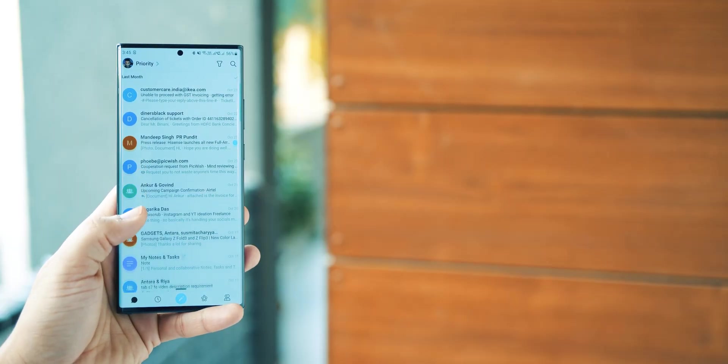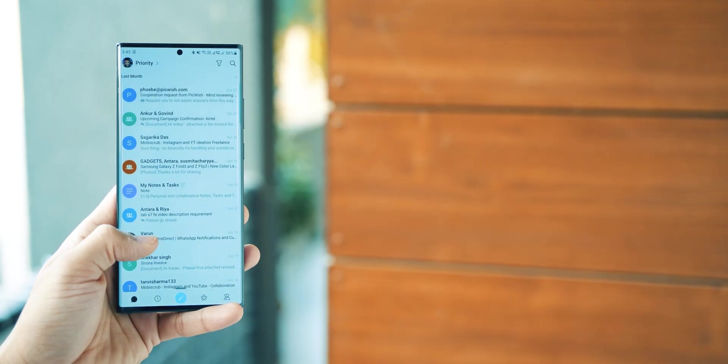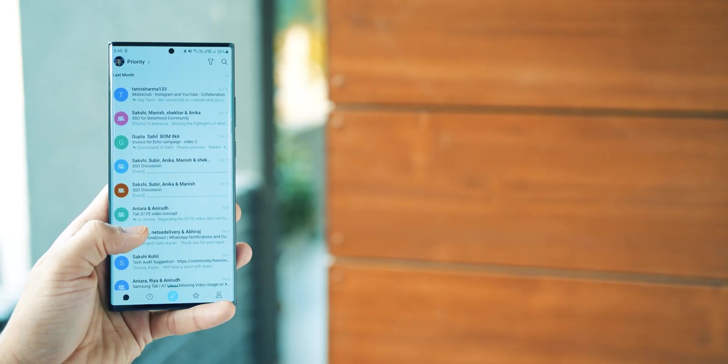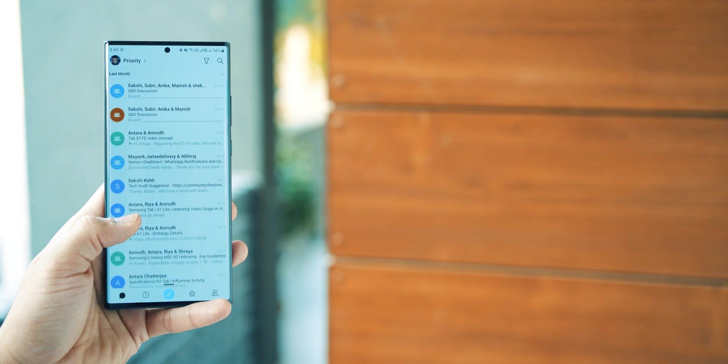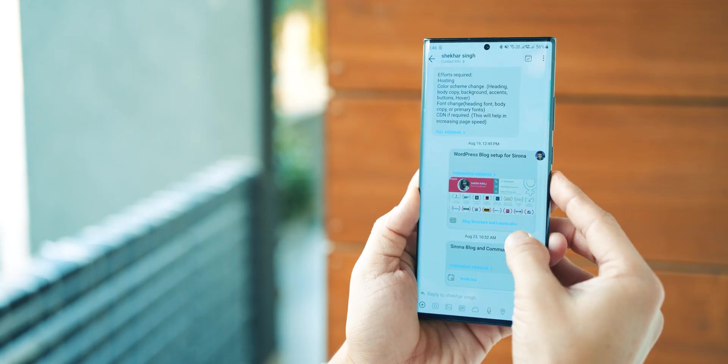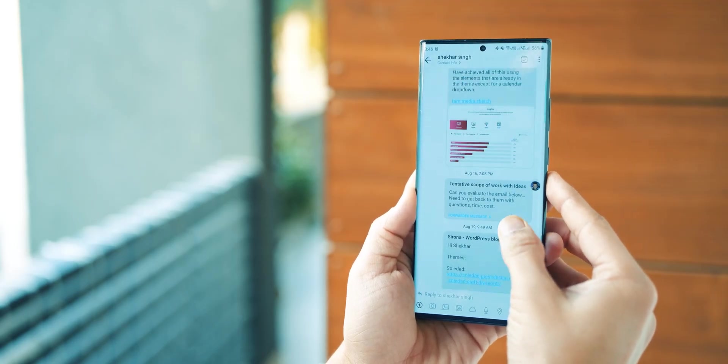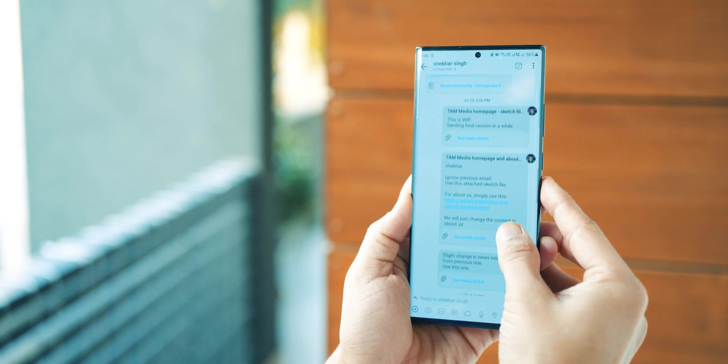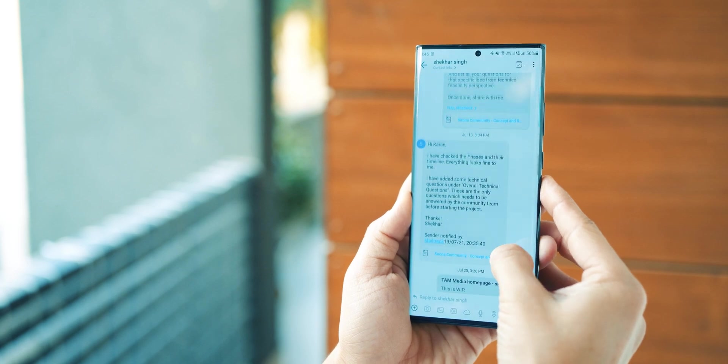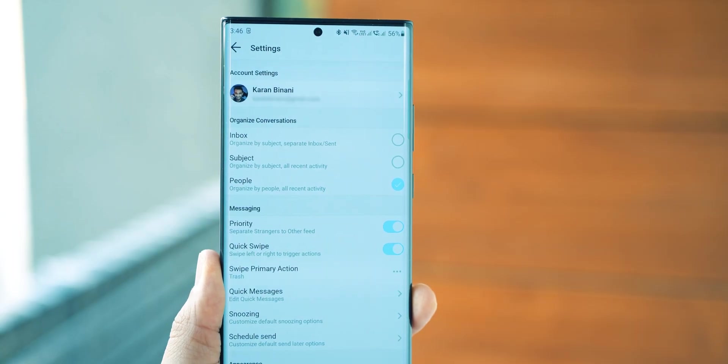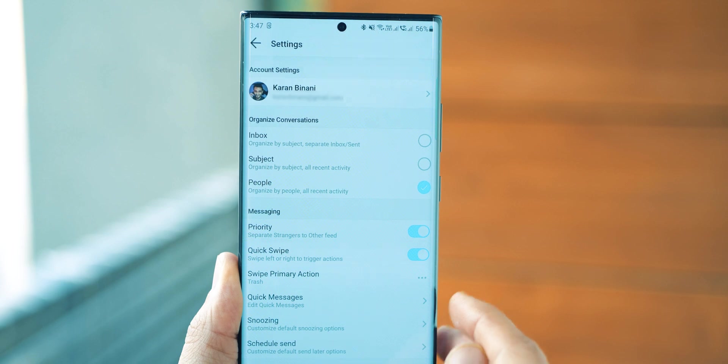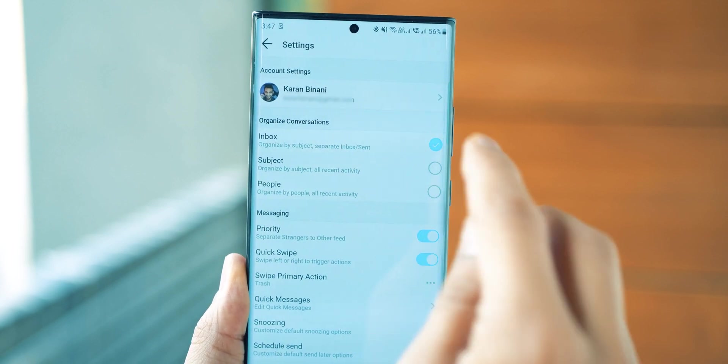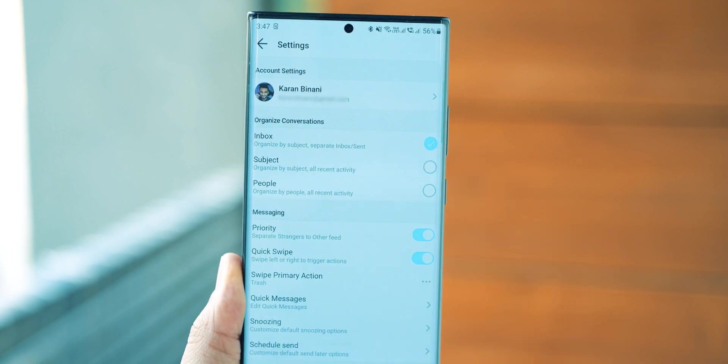It groups all your emails by people, making it easier for you to find emails by a single person in one go. So all emails, all attachments, all conversations with one person in one place. Of course, you have the flexibility to change that and opt for something you're more used to and find comfortable.